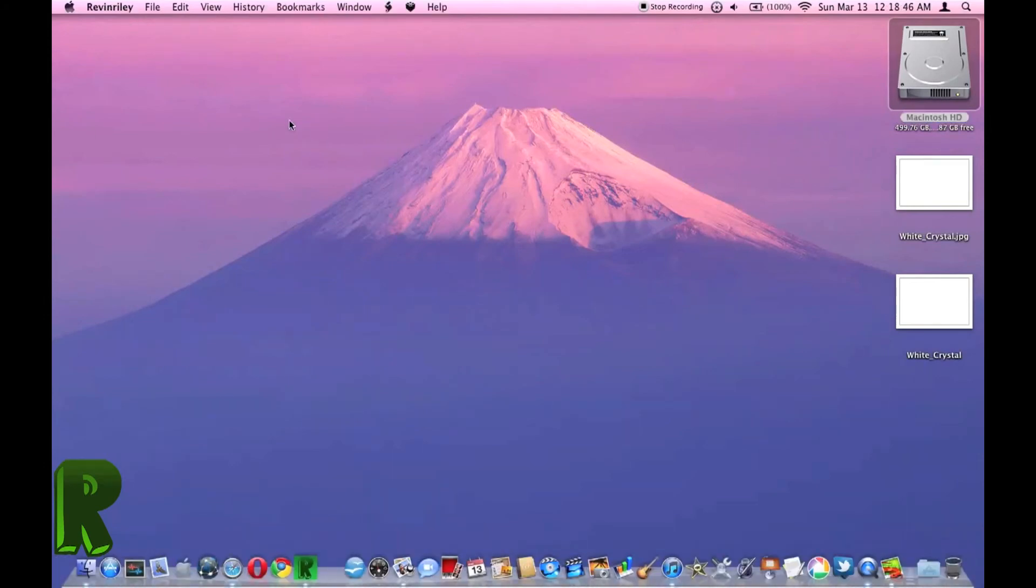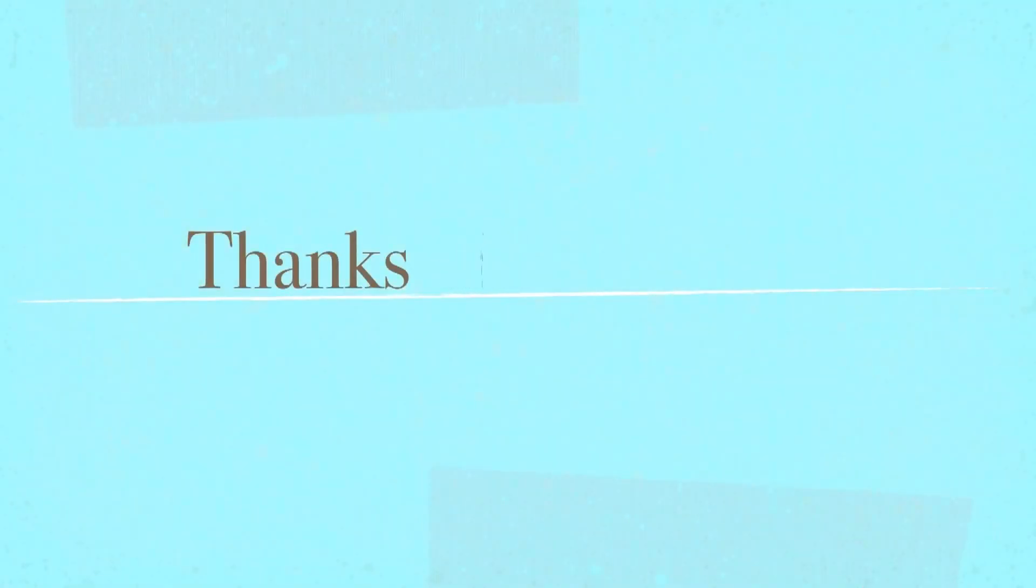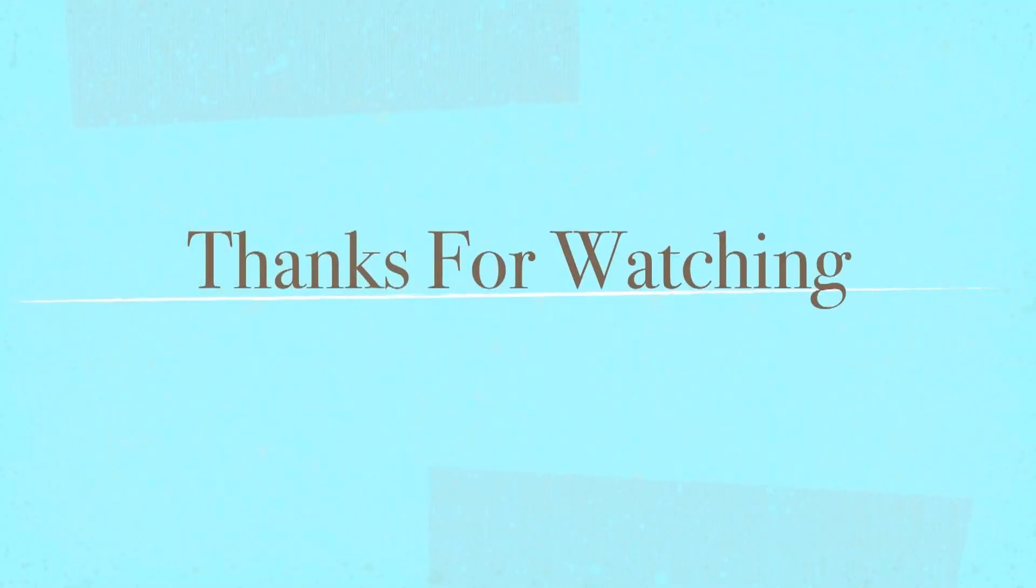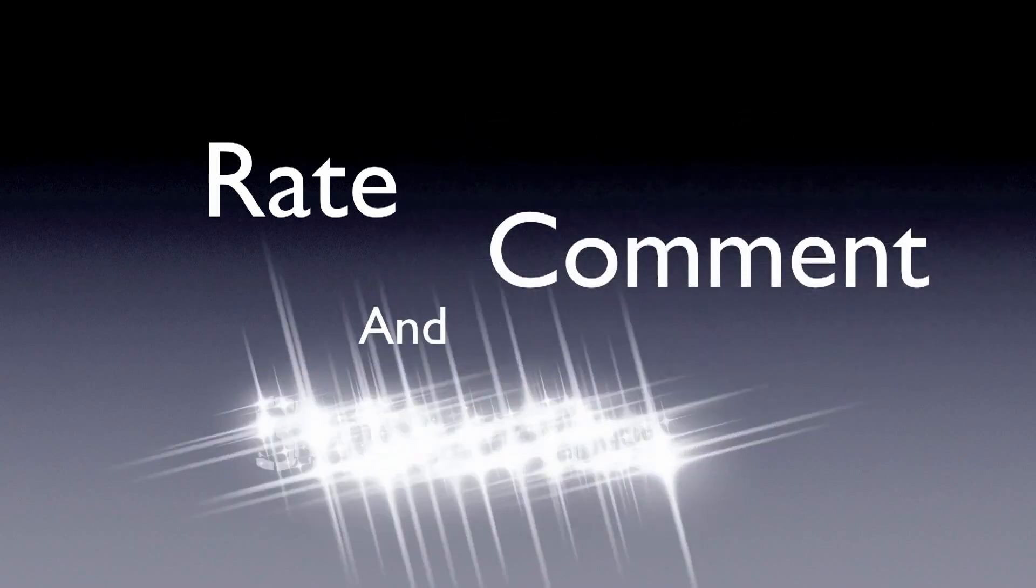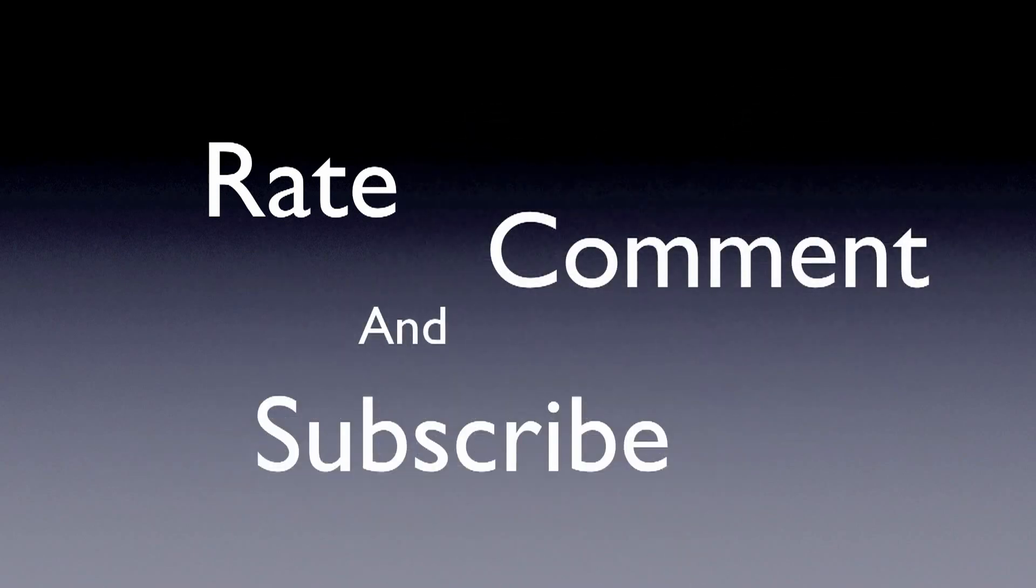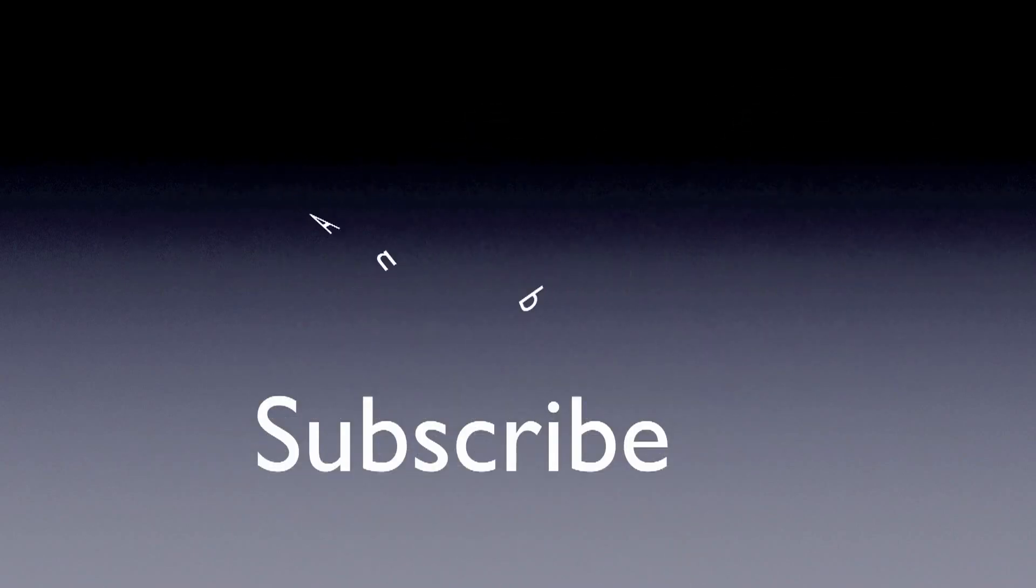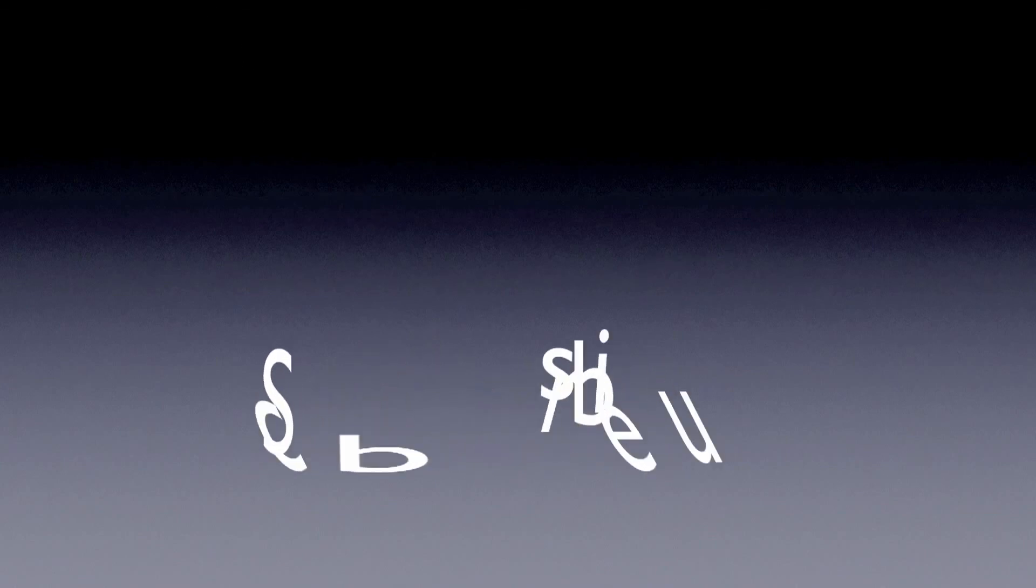Hope you enjoyed this video. Later. I'll see you later.